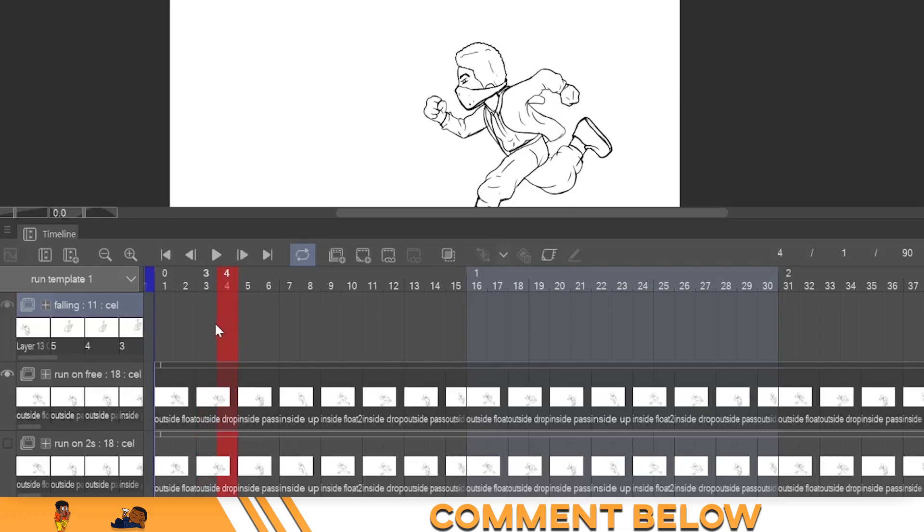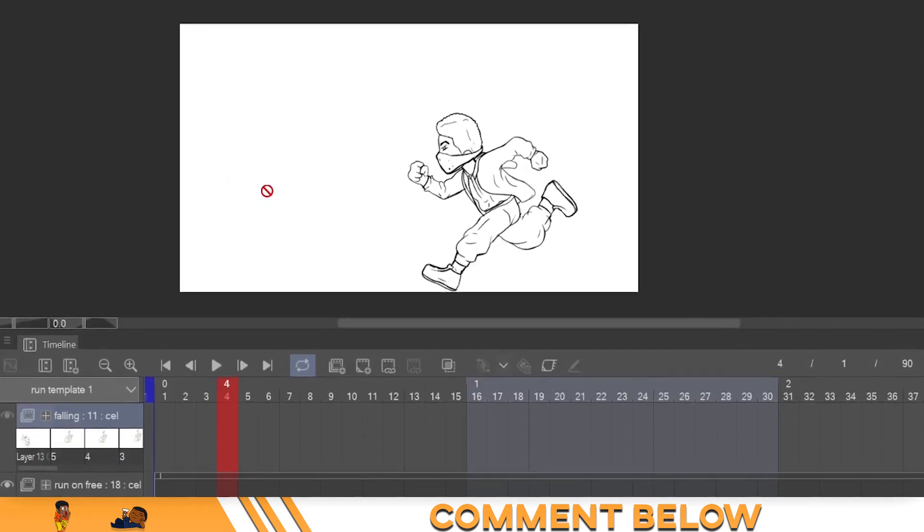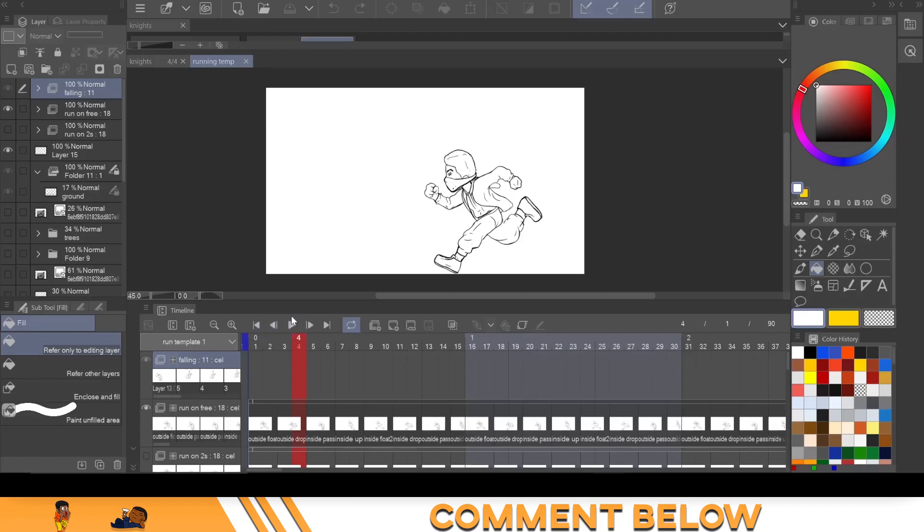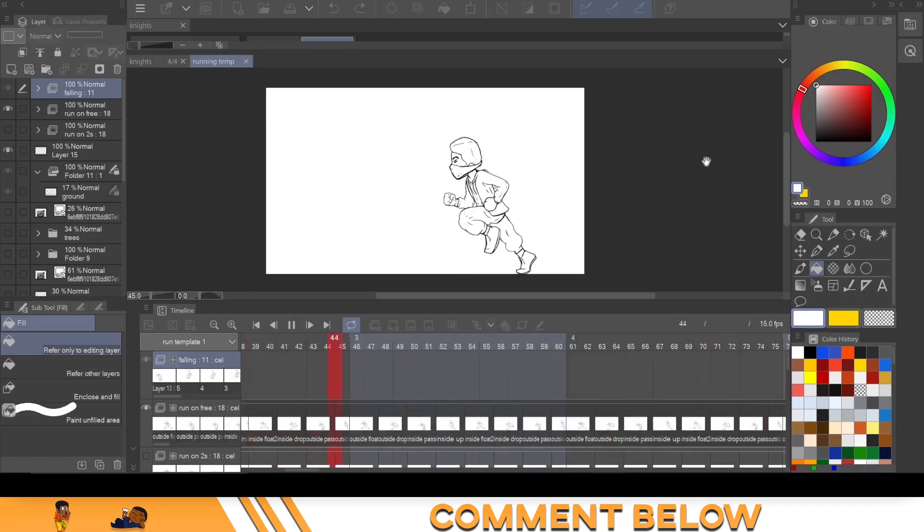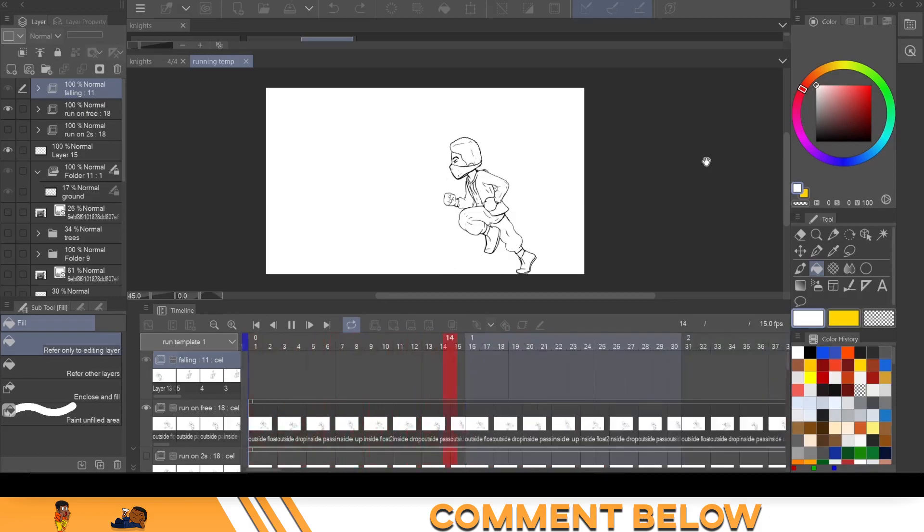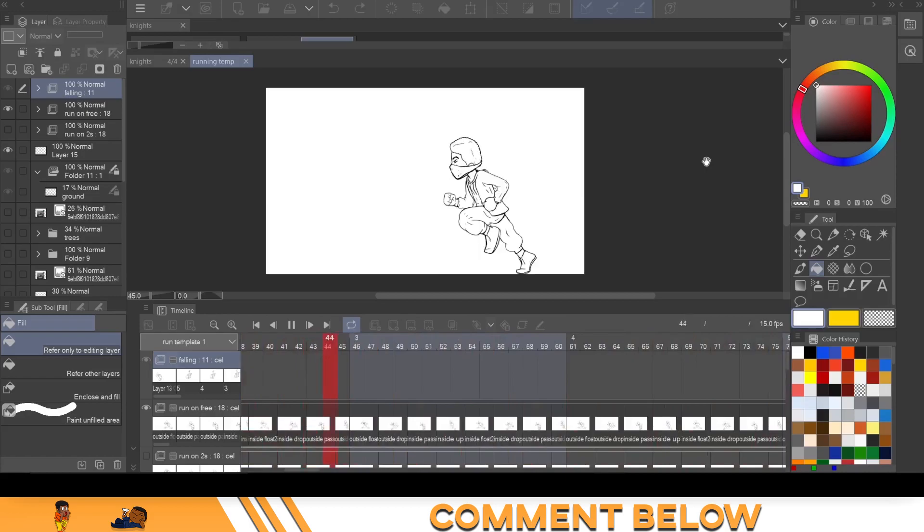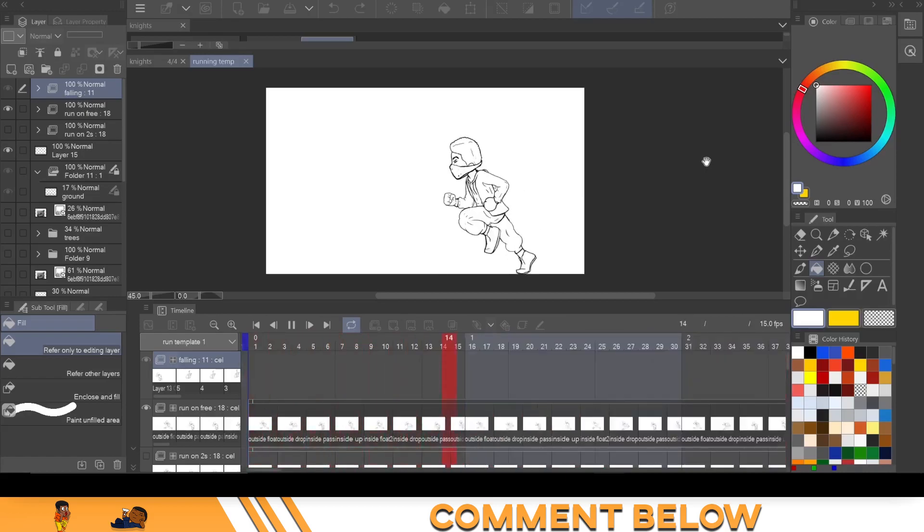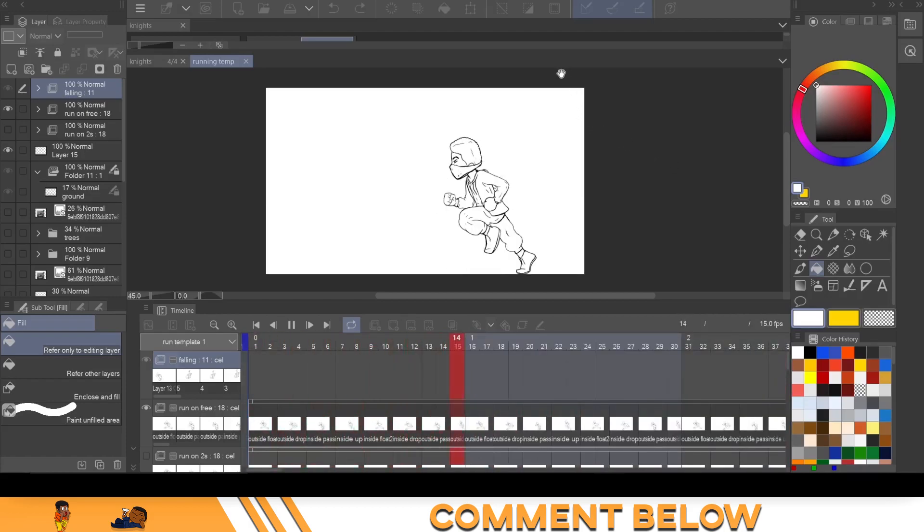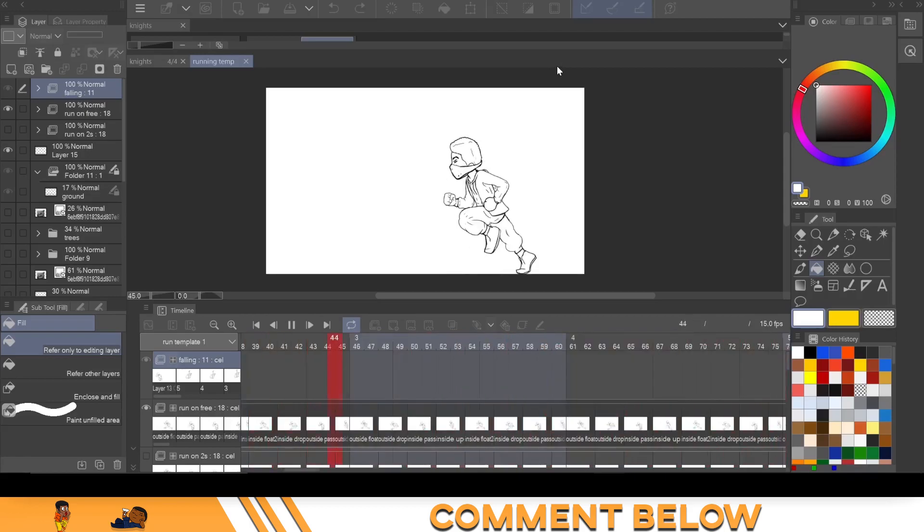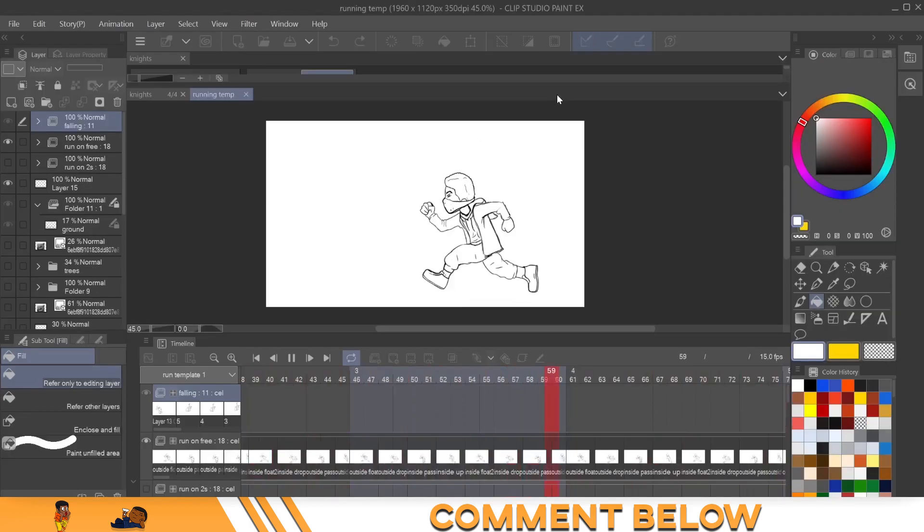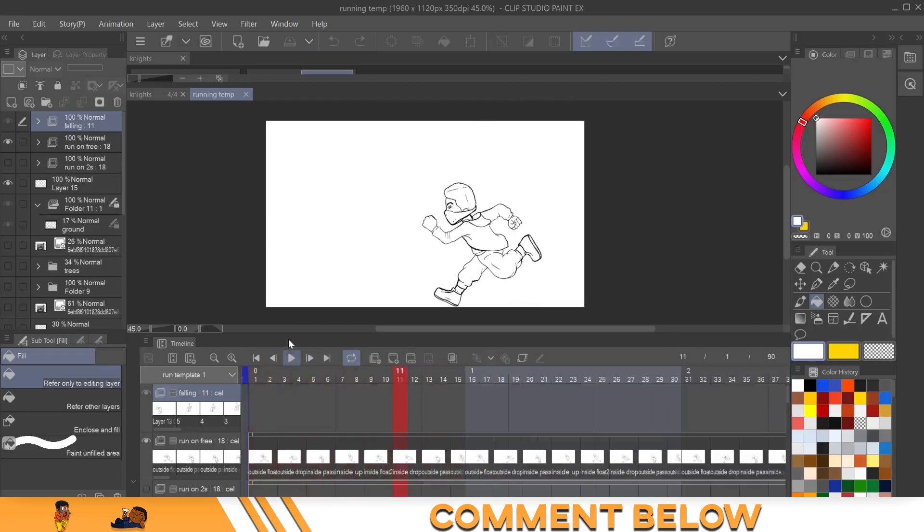So when it comes to these rigid terms of animating twos and threes and ones, they work for certain things. And this is an example of something that animating on twos will work for or that rigid structure as a whole. These are 18 drawings and these are all animated on twos. And I'm basically just keeping pace with the animation, right? But if you want to animate something that draws out emotion, animating on twos may not be what you're looking for.